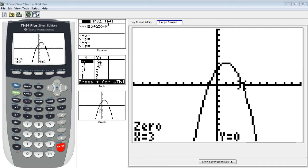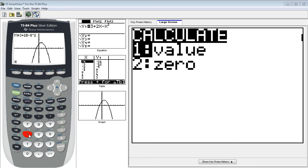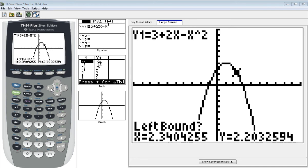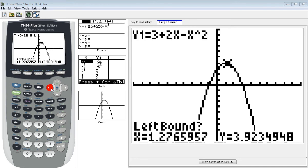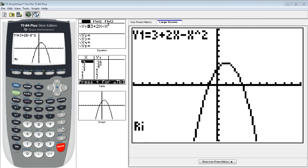We do a similar set of keystrokes to find the maximum value. We're going to go back and use second, calculate, maximum, which is option four. It's going to ask again for a left bound, a right bound, and a guess. So I will cursor just to the left of my maximum. There we go. I'm going to hit enter.